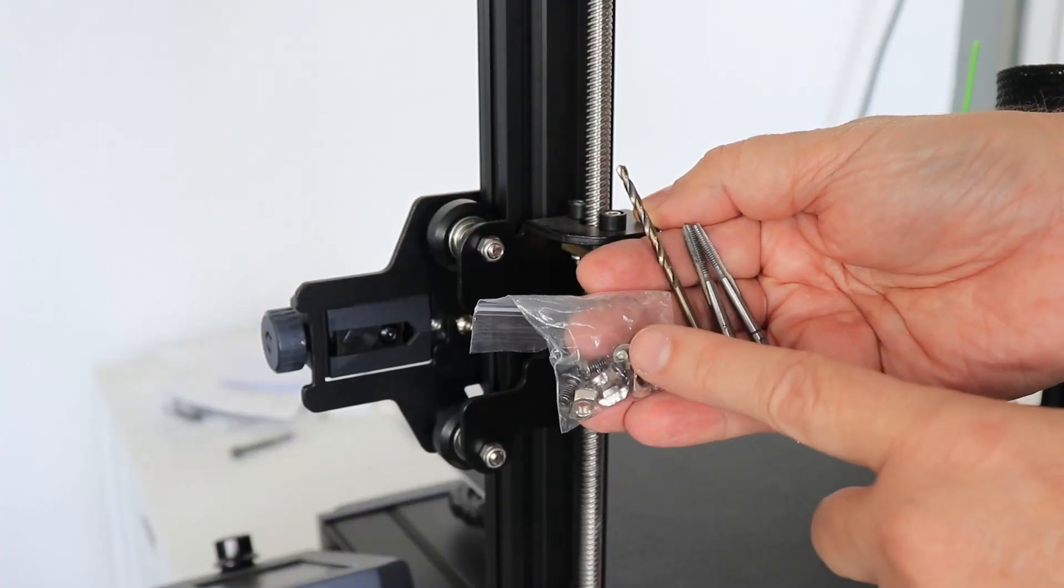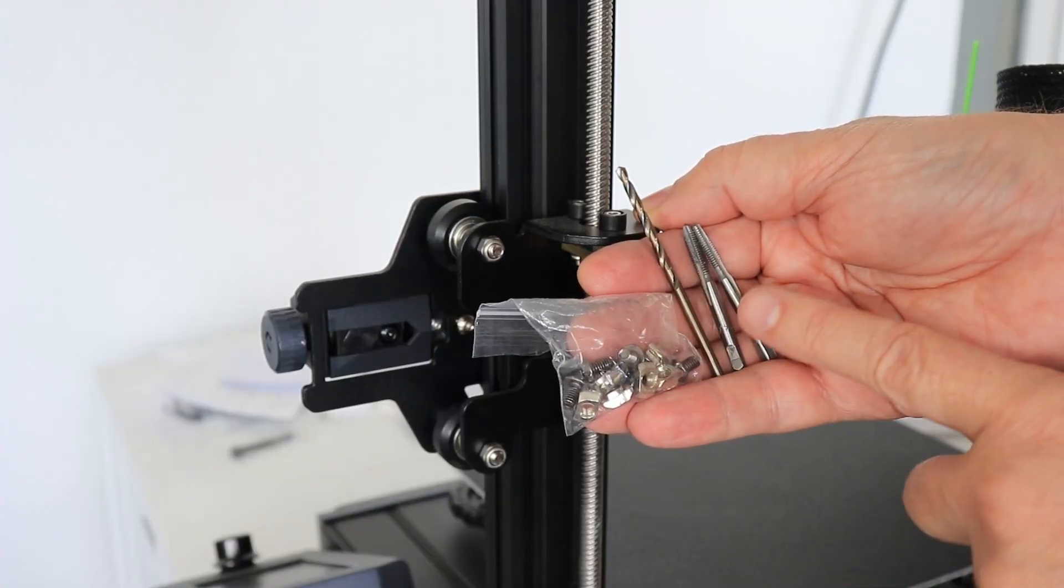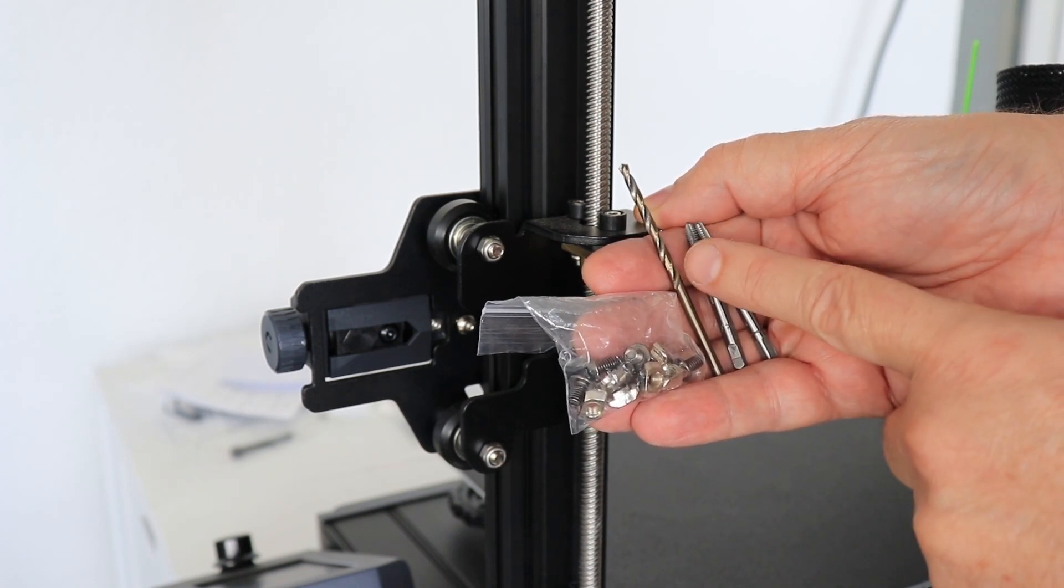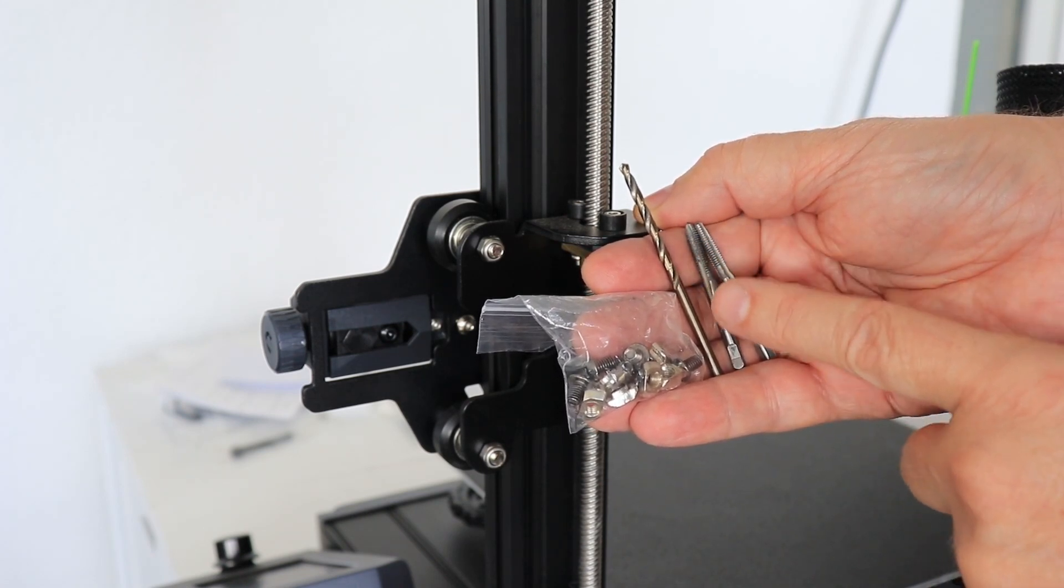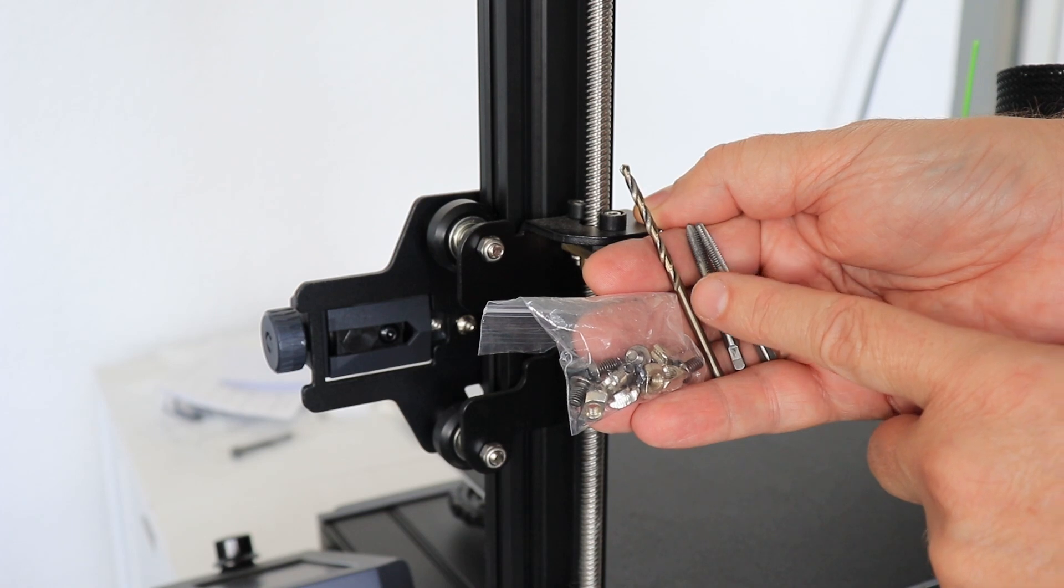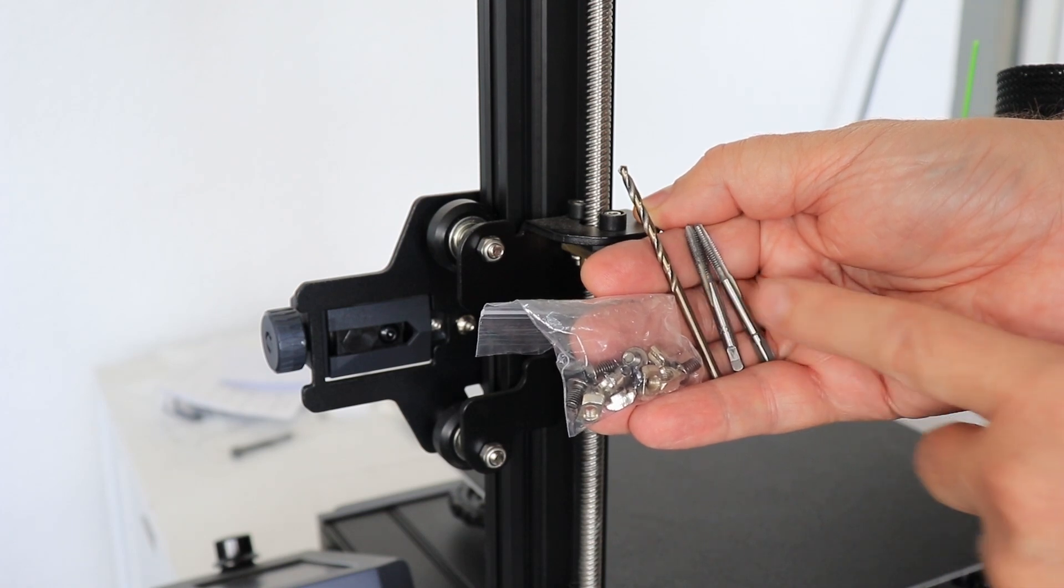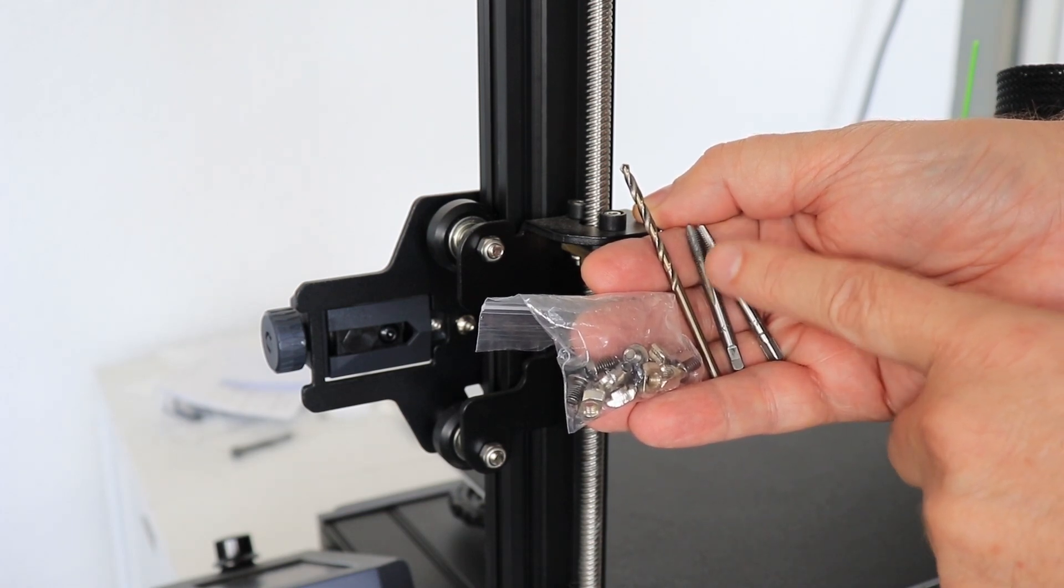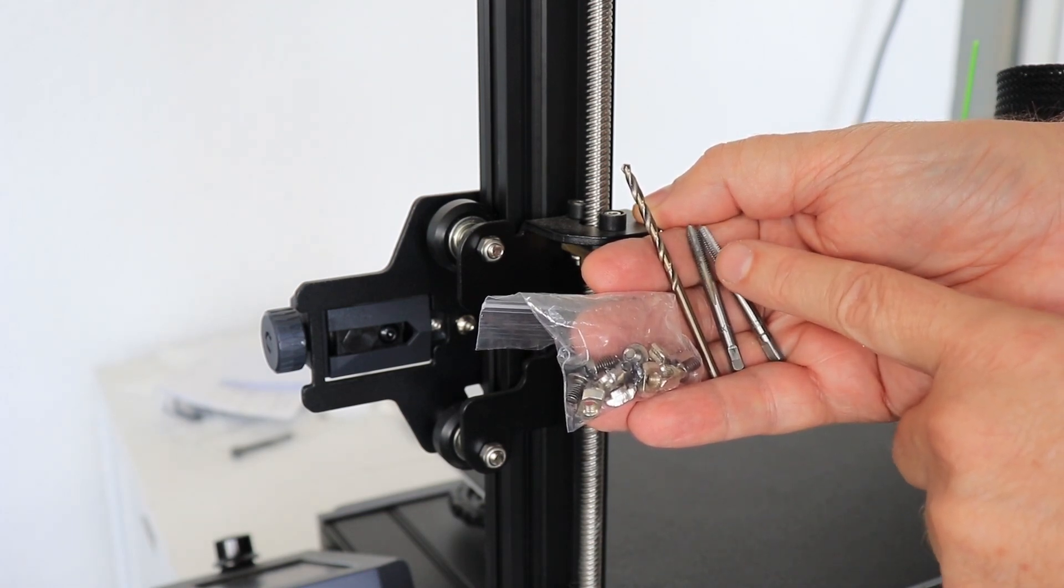These are M4 bolts so I will use 3.2mm twist drill. If you don't have exactly this size you can try with 3 or maybe 3.5mm, and then of course I will tap the M4 thread.